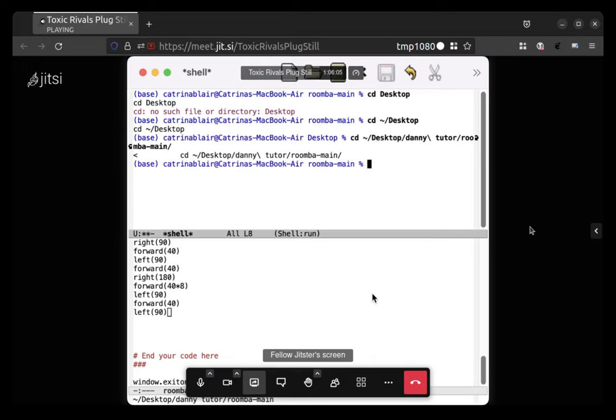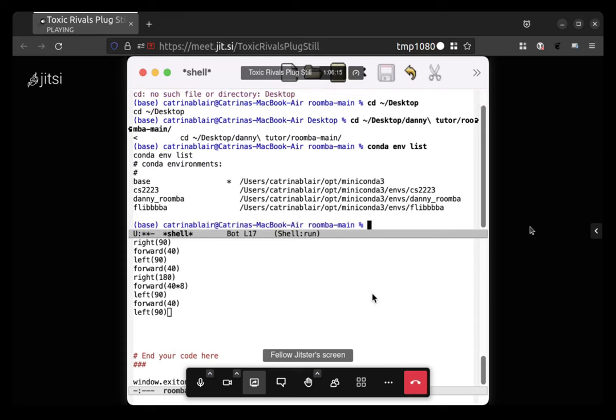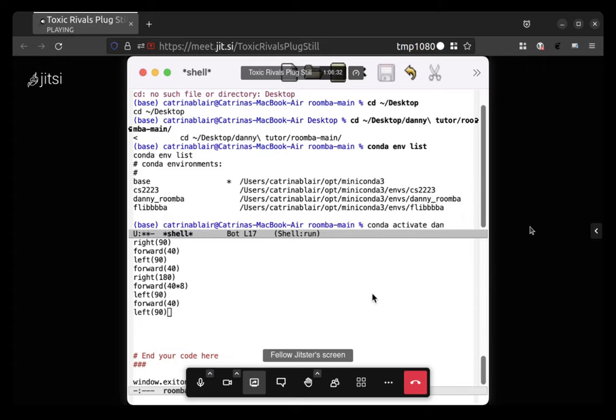Cool. And then do conda space env space list. That's not strictly necessary, but I forget the name. Danny underscore roomba. Okay, so type conda space activate space danny underscore roomba. Two N's.